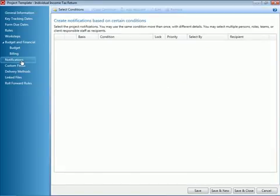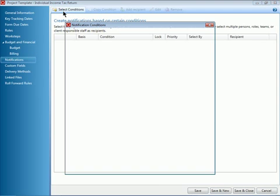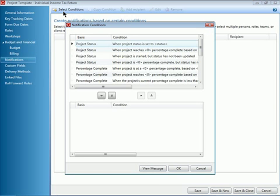On the Notifications page, click Select Conditions at the top of the window to add a notification to your template. Please note this is the same process you would use to add a notification to a specific project.